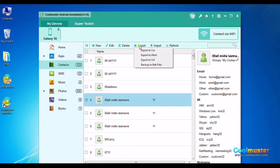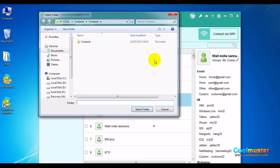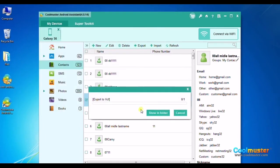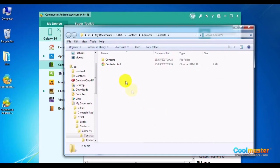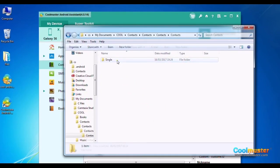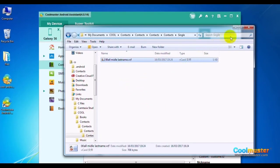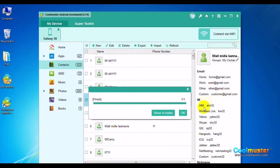Click the Export button to open the submenu and choose file type VCF. Select the folder for saving output contacts. Click Show in folder to see the detailed output files. The contacts folder will now have the data as VCF. Click OK when done.